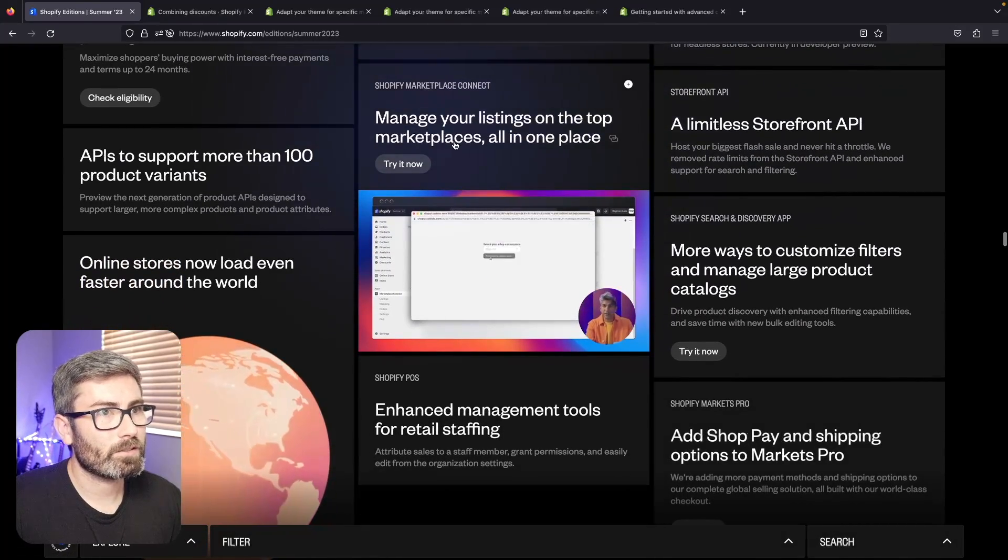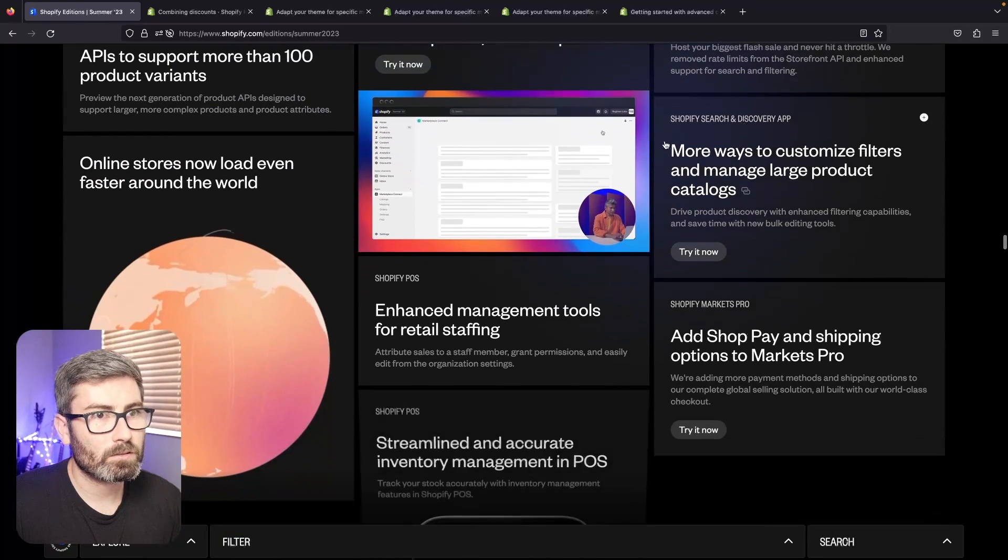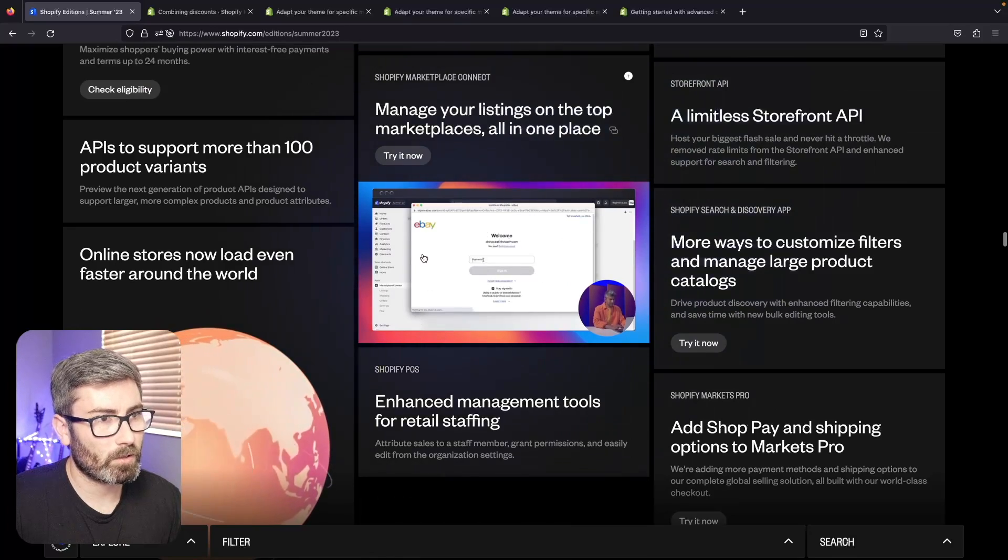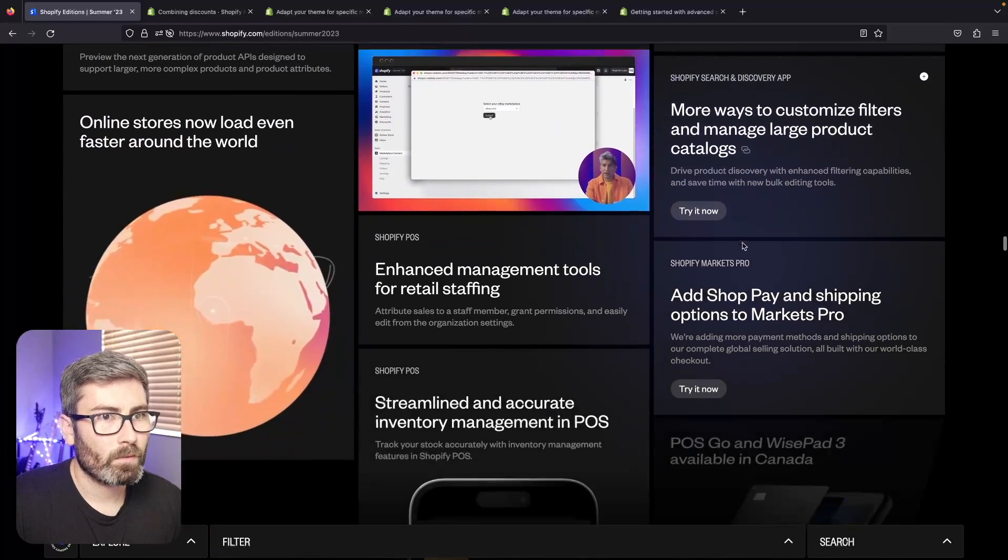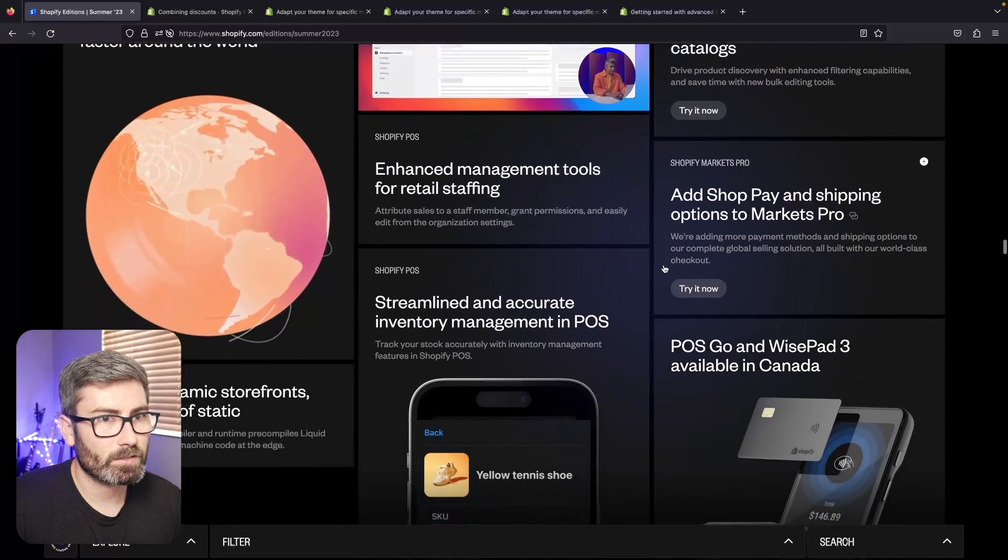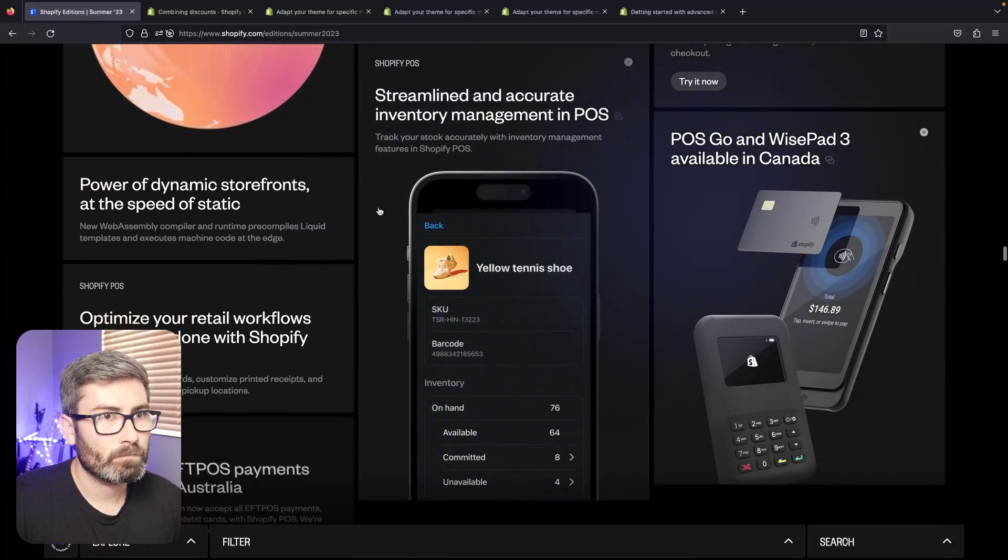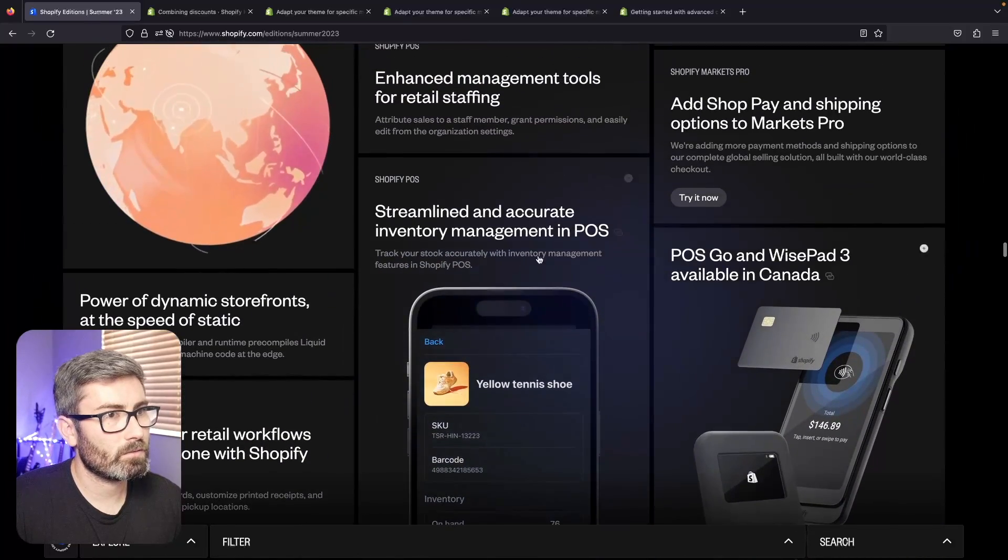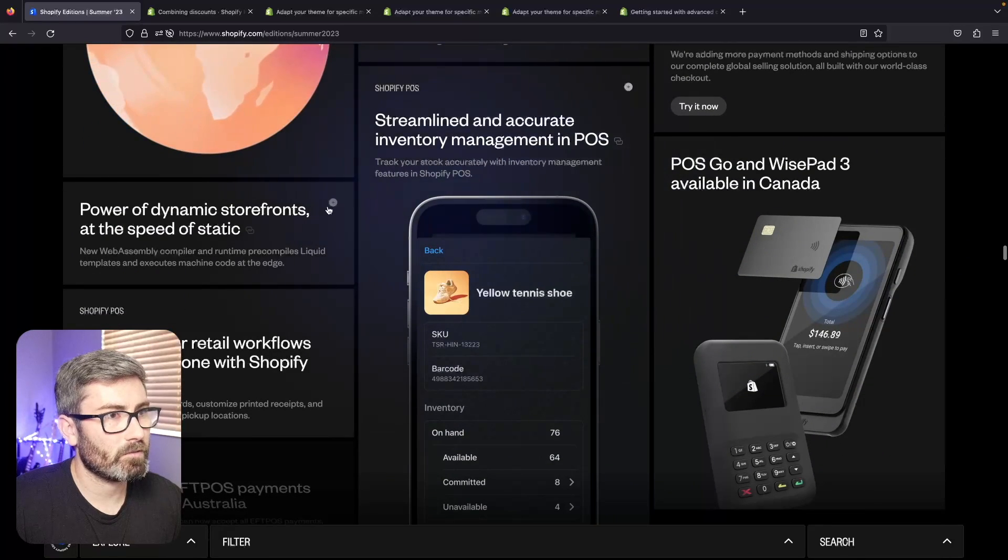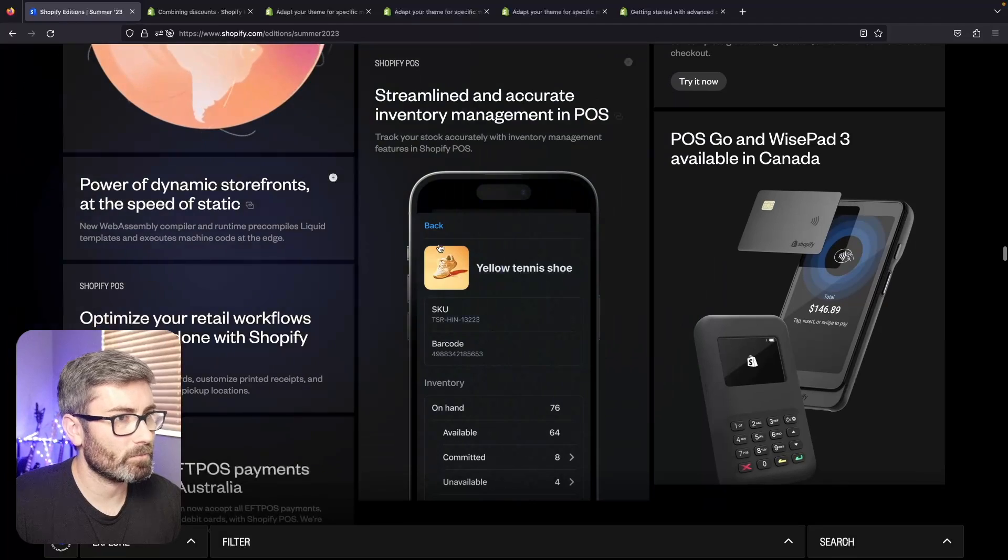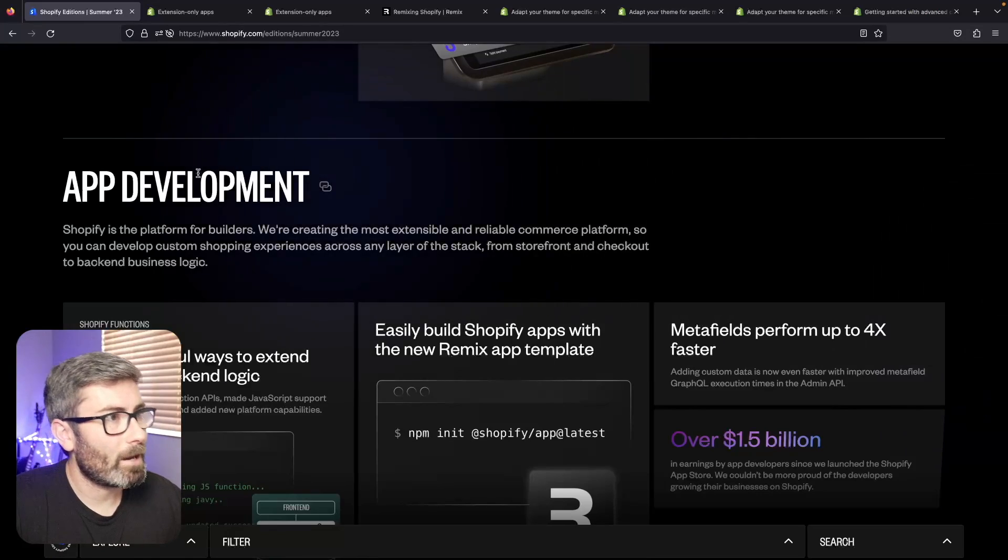Manage your listings on top of the marketplace all in one - I don't know too much about that but third-party channels will probably be easier to manage now. What else do we got in here? Some more Shop Pay stuff. This is more kind of on the fulfillment management side, I don't really deal with this kind of stuff too much but I'm sure there's some good stuff.